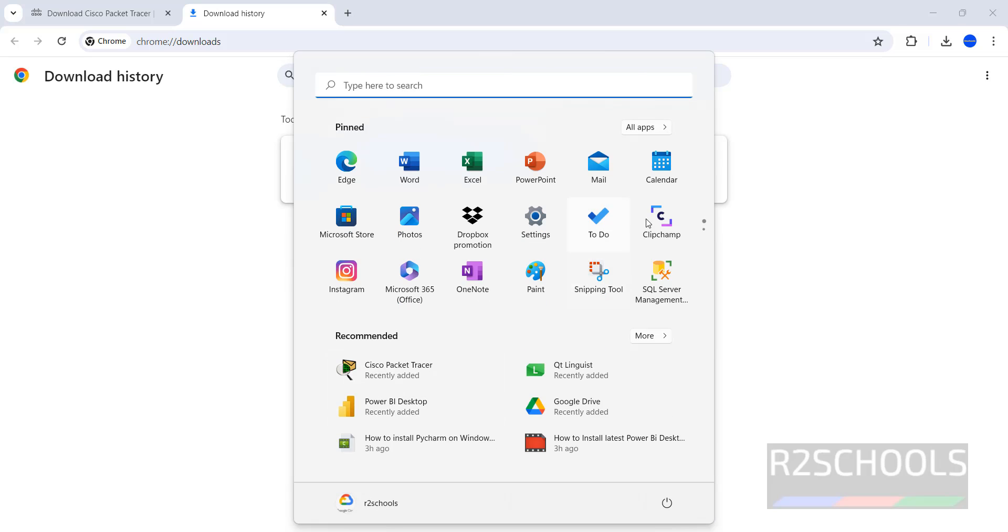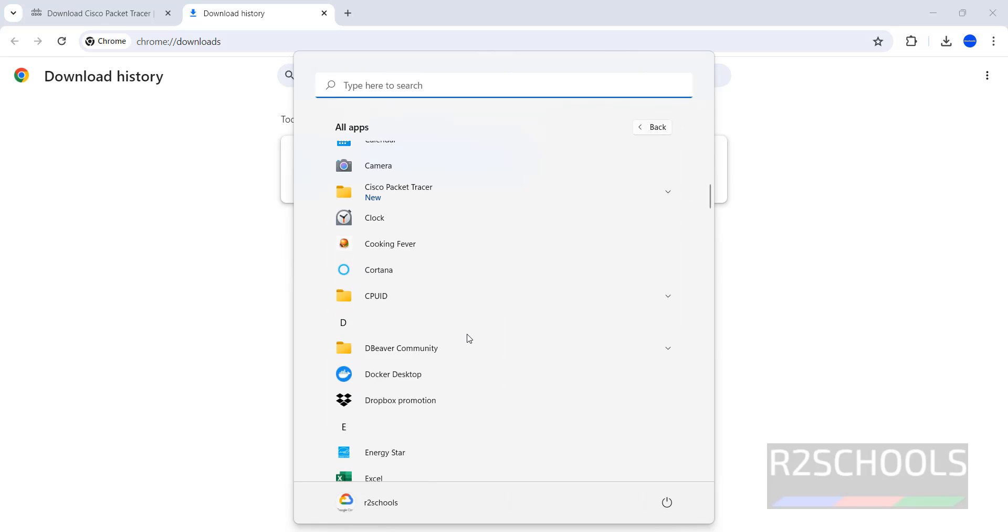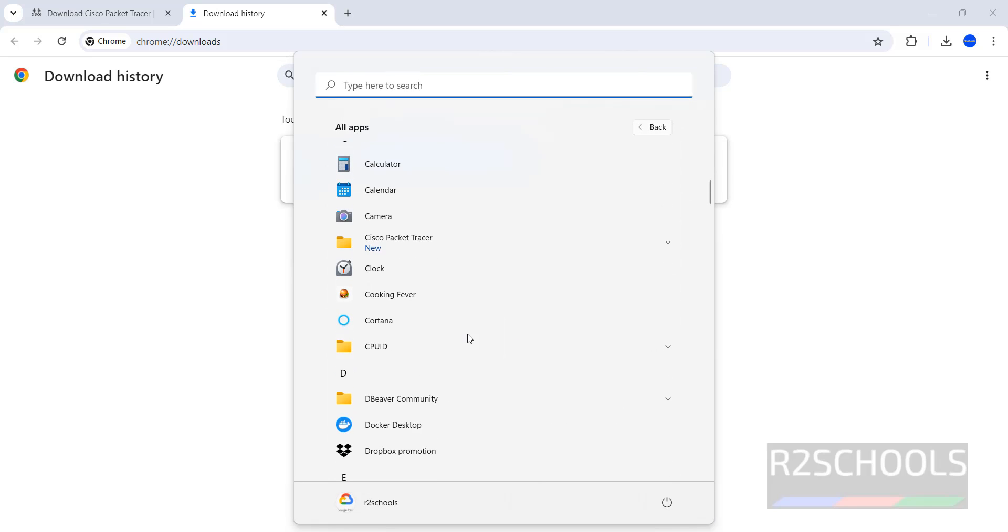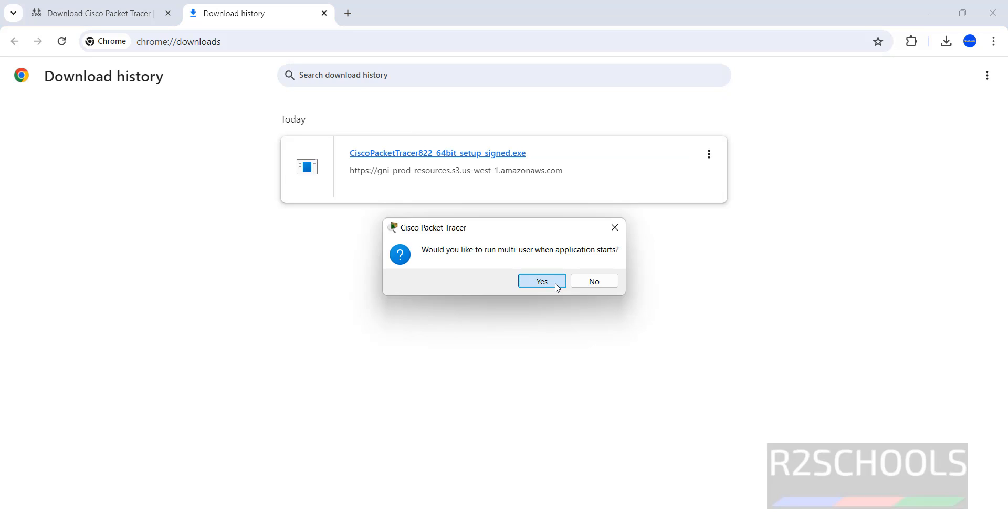Start, then all applications, then here we have the Cisco Packet Tracer folder. Click on drop down, then click on Cisco Packet Tracer. Click on it, click on yes.